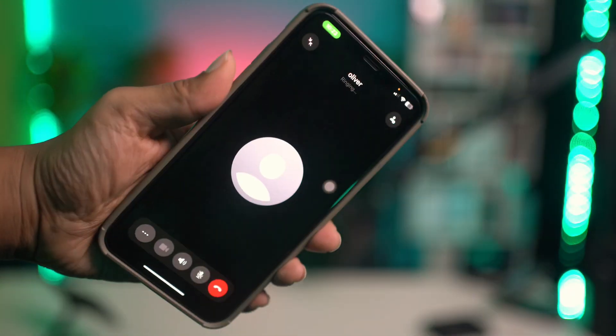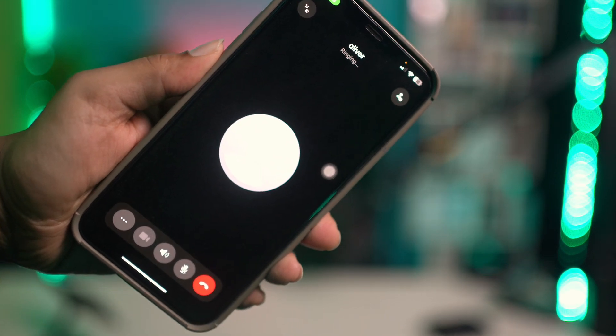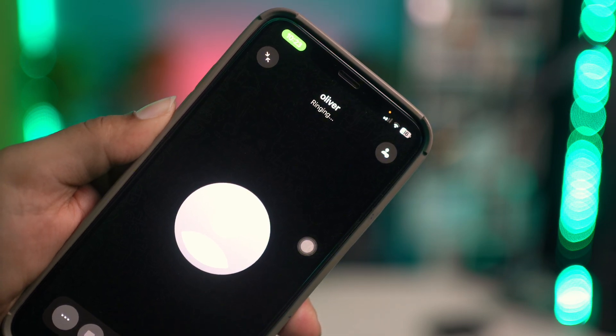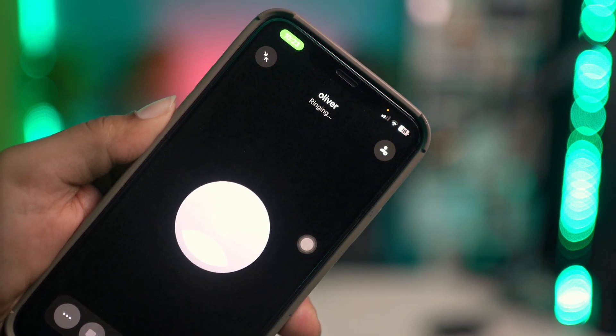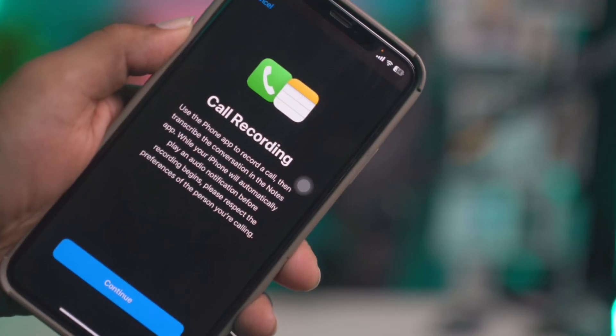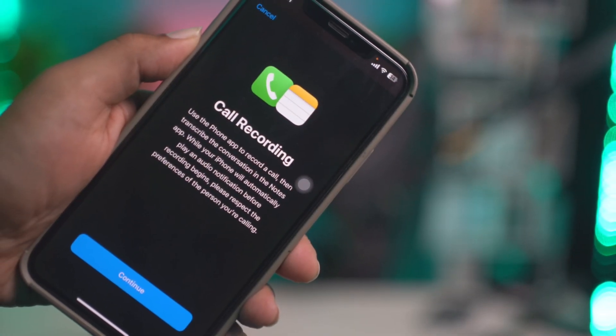Welcome back. Today let's talk about how to record WhatsApp calls on iPhone. It's actually a little tough and challenging. You have no direct way of recording a call, and there are no apps available on the App Store that you can use to record any call on WhatsApp.